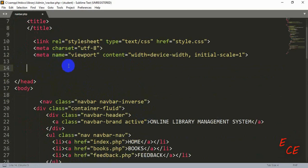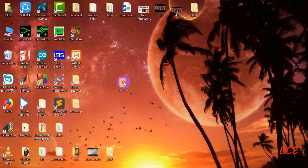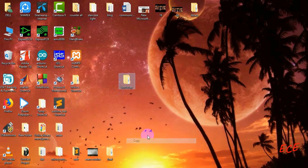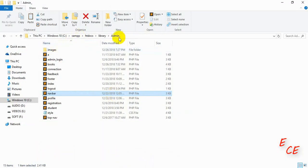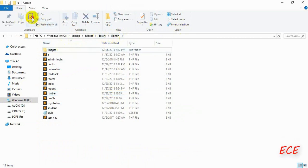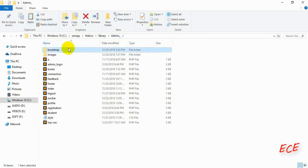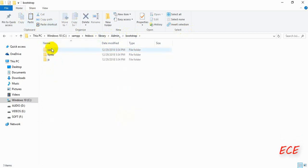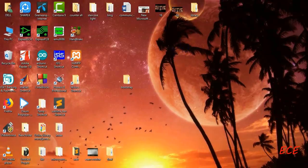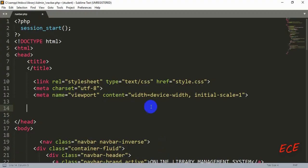First, we need to have this folder copied — I will give this folder in the description. You need to download it and then copy it inside the admin folder and inside the student folder. When you have done this, you can see some files inside that folder. You just need to copy this folder there and then add a link inside your navigation page.